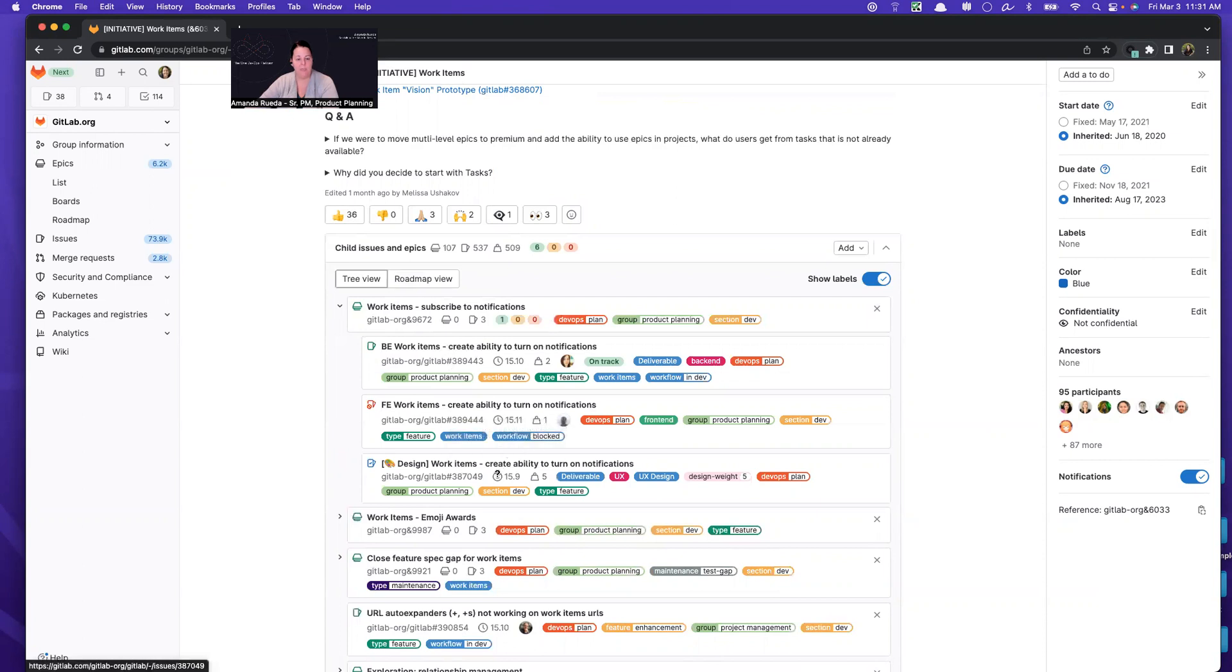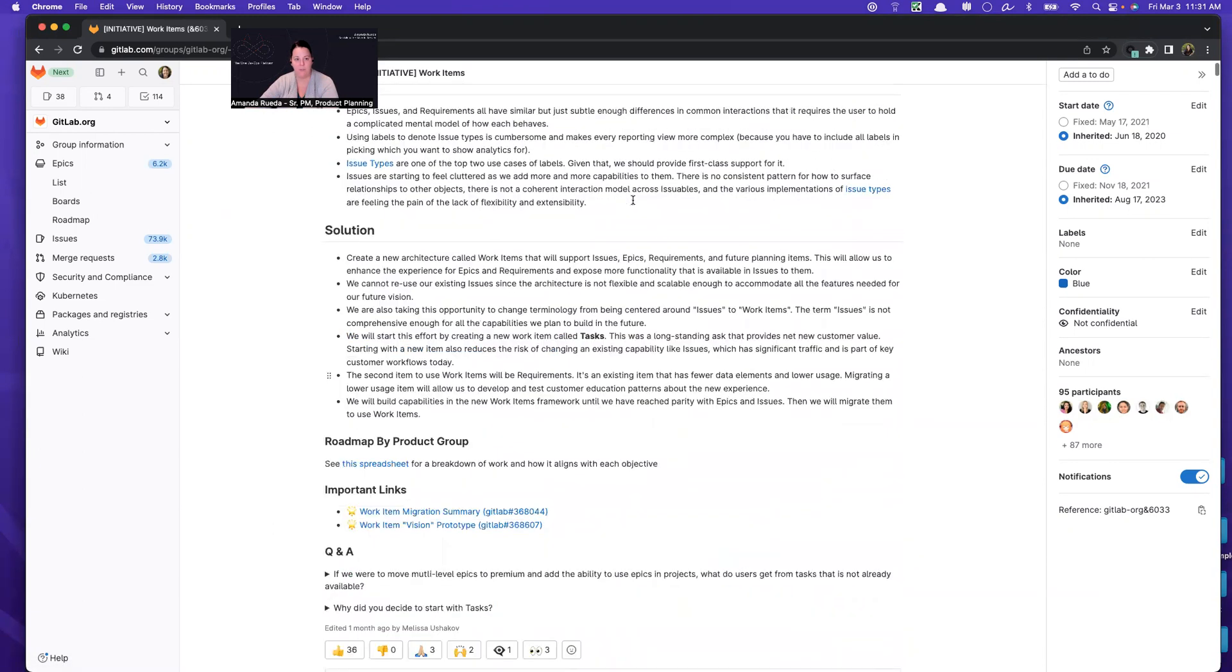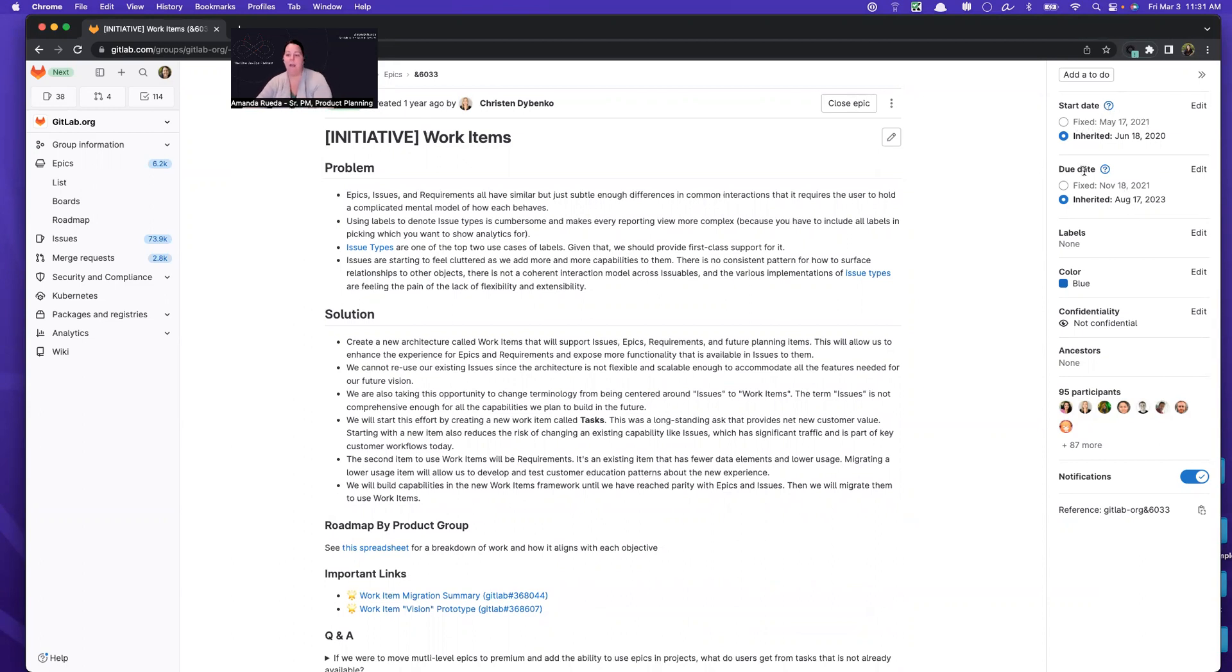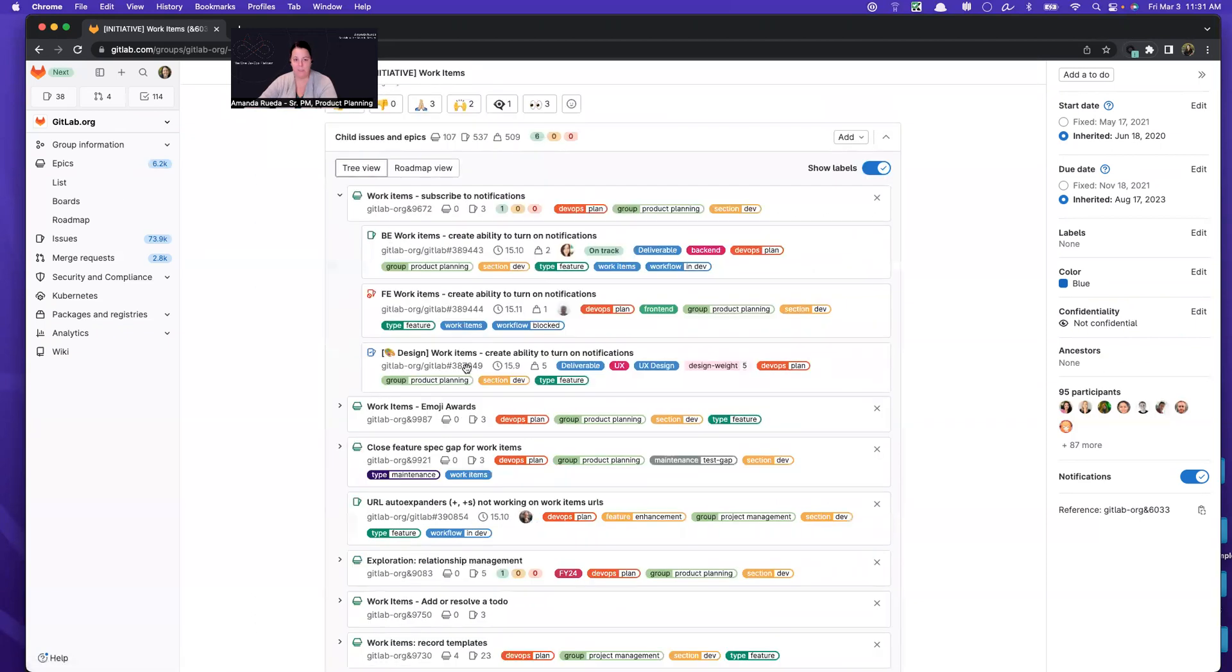So before I dive into how this is broken down, I want to point out some important features of epics that you're going to want to use for your planning processes to make them easier in the future. So the first one is dates. You can set fixed dates on the epic if you'd like, or you can allow them to be inherited. And inherited will simply scan all of the issues that are related to this epic and set the start date as the very first start date of the issues that are under the epic, and the due date as the very last one.